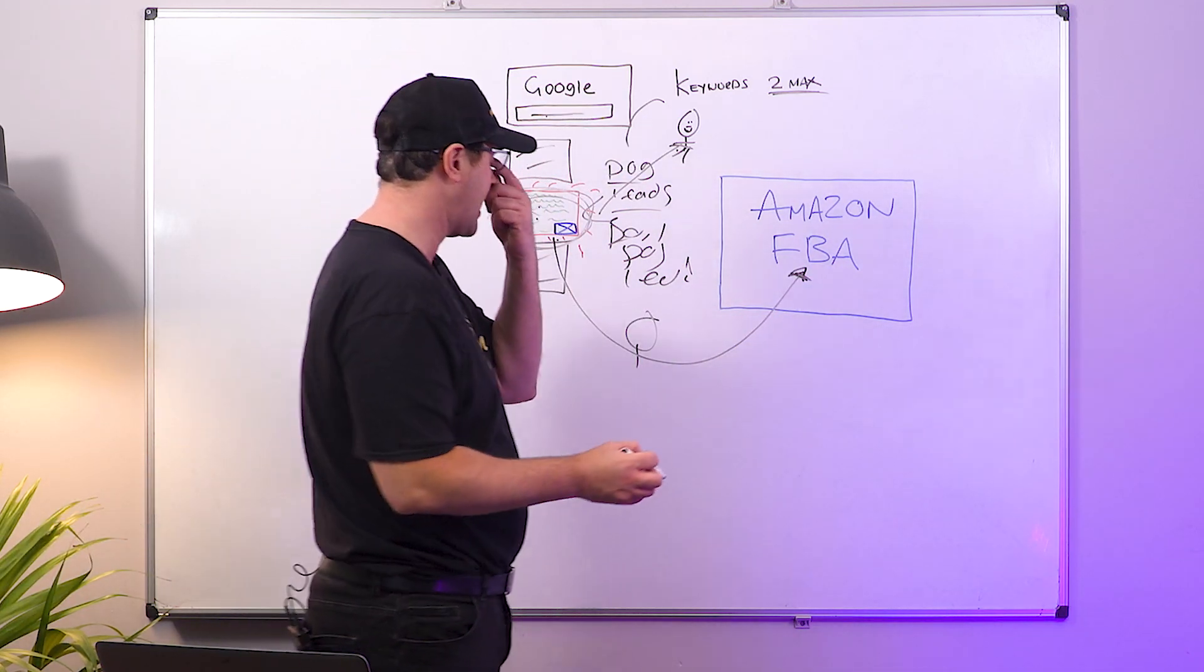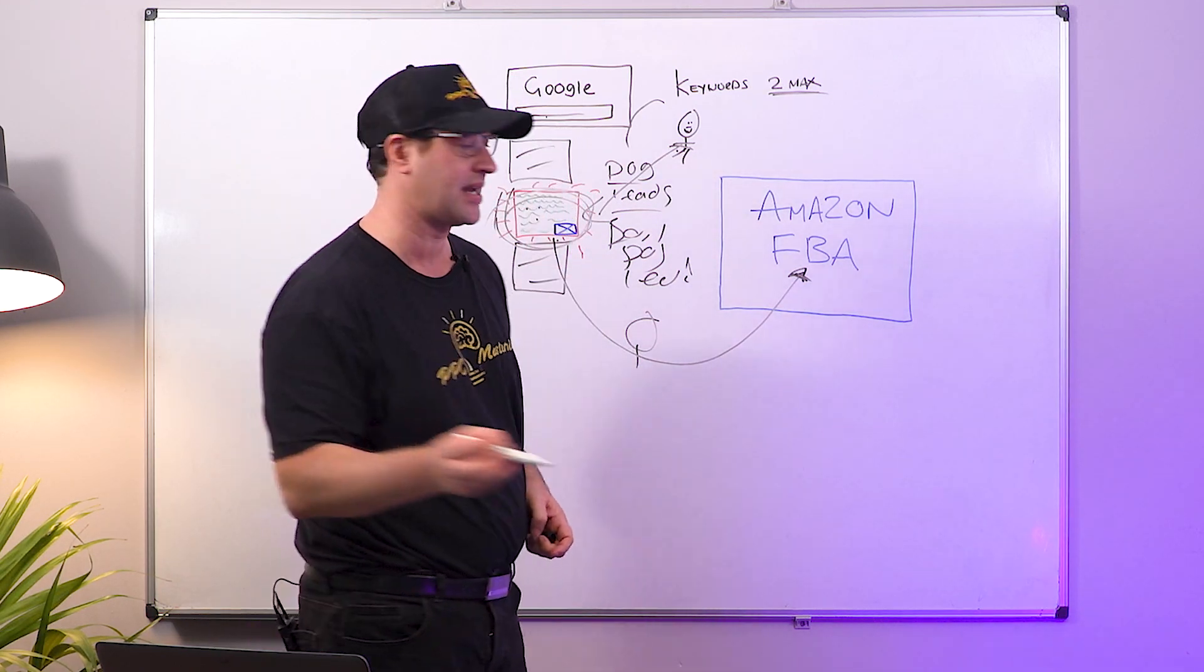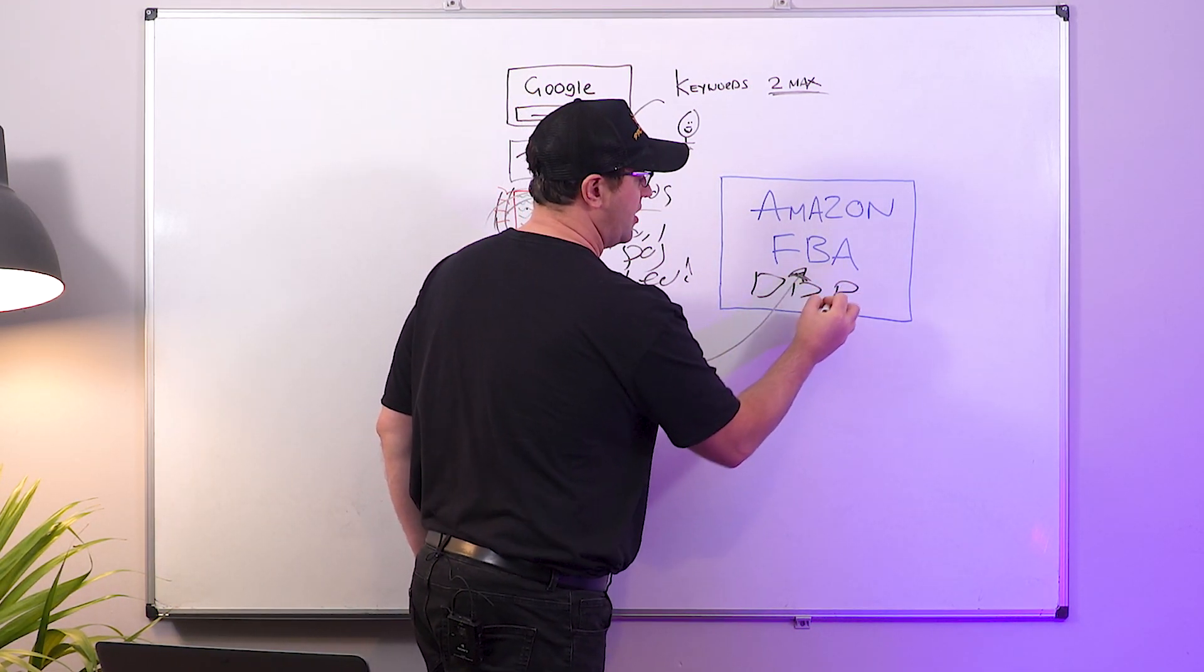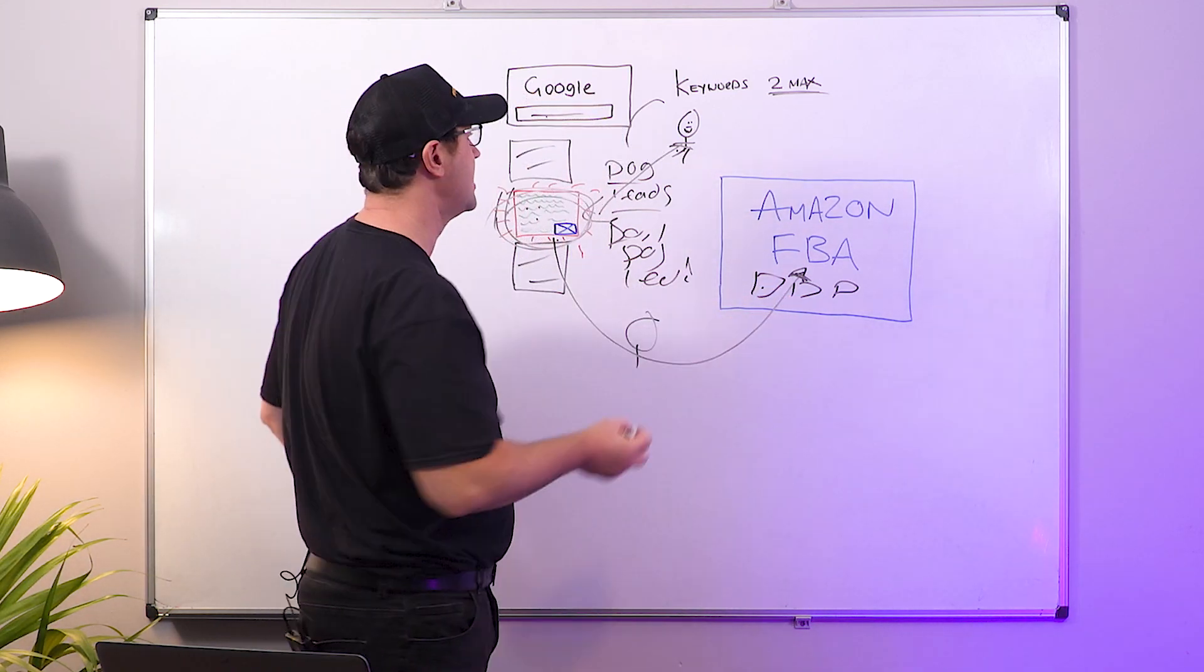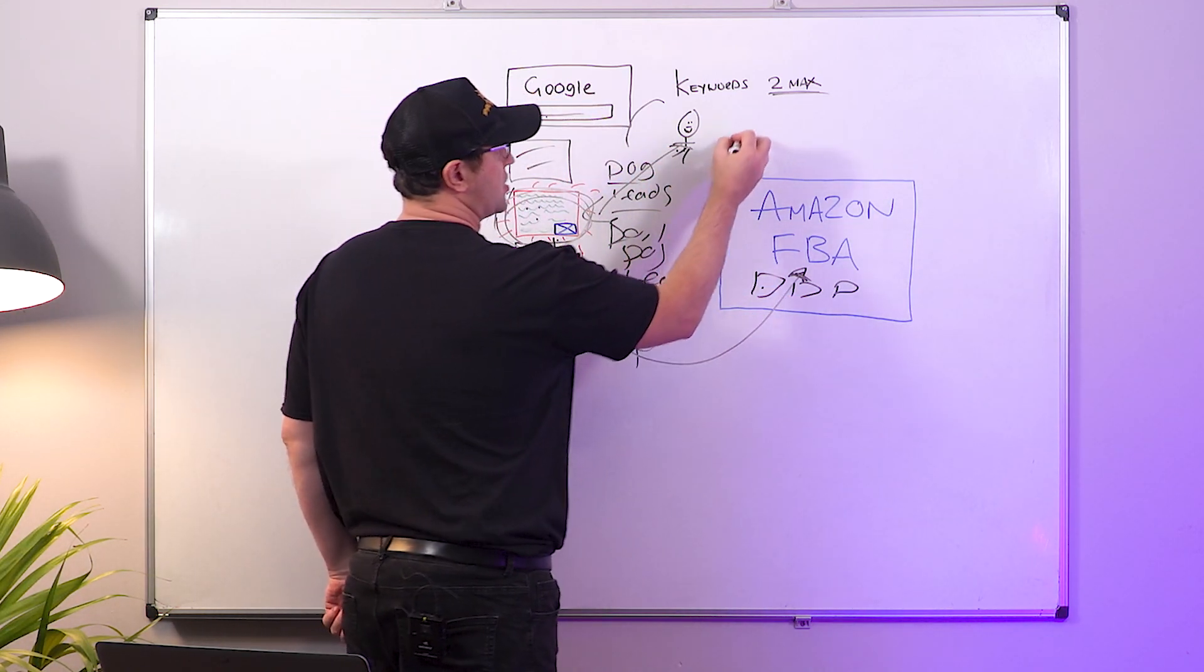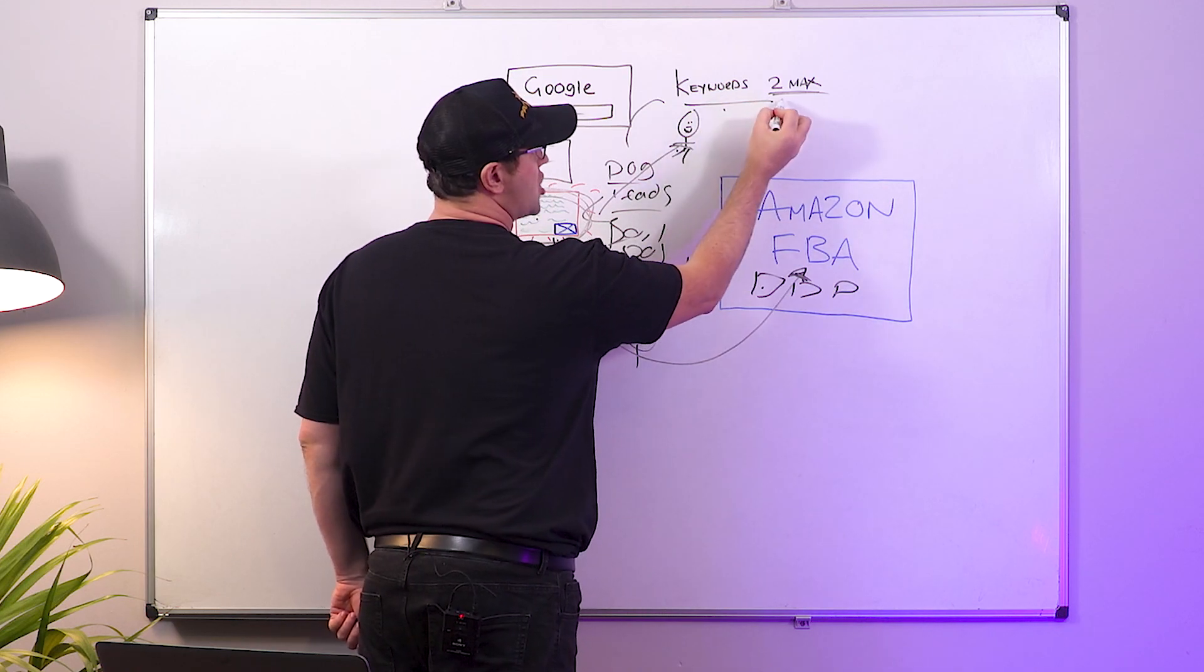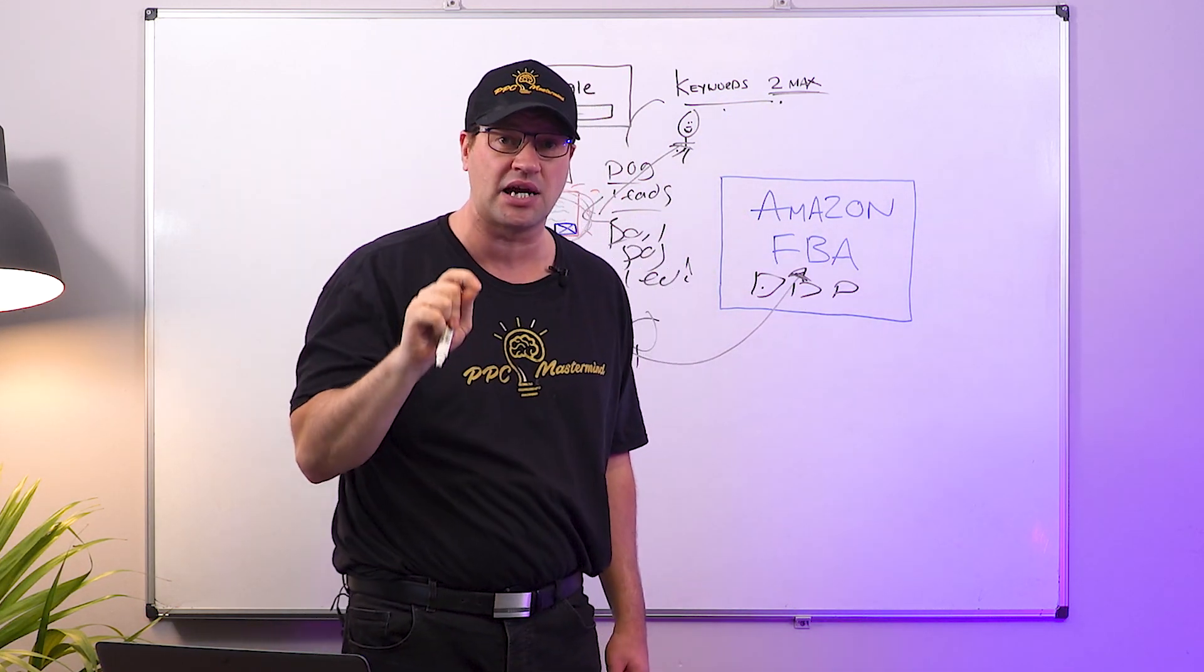What you're going to be doing with your ad on Google is you are going to send that traffic, people that click on your ad, to your Amazon FBA store or Amazon store. This is where you need to get clever. So on your Amazon store you will have a list of products.